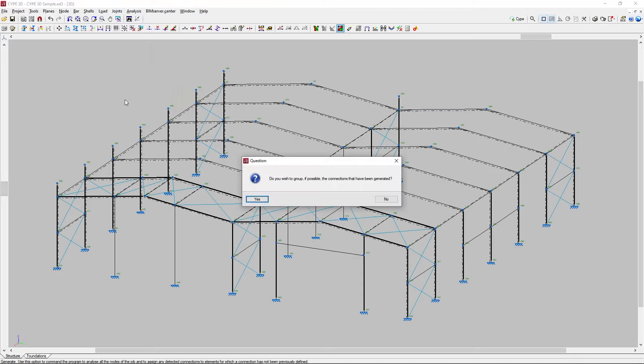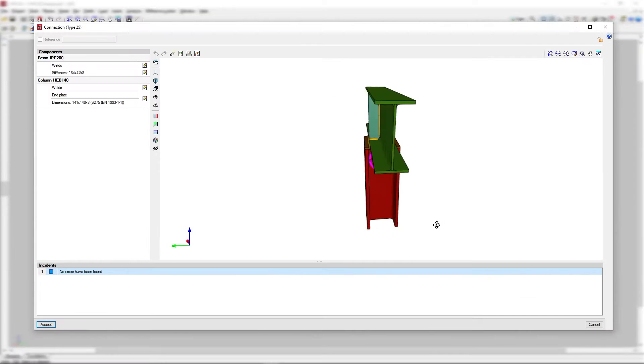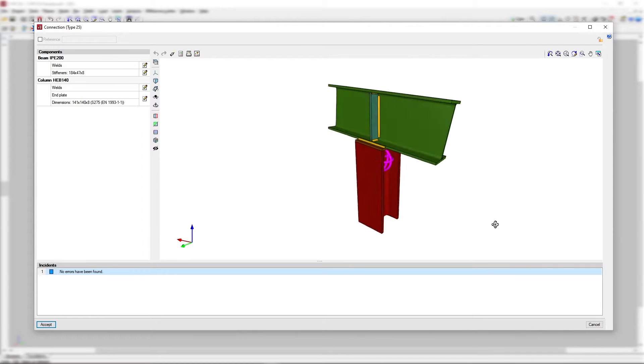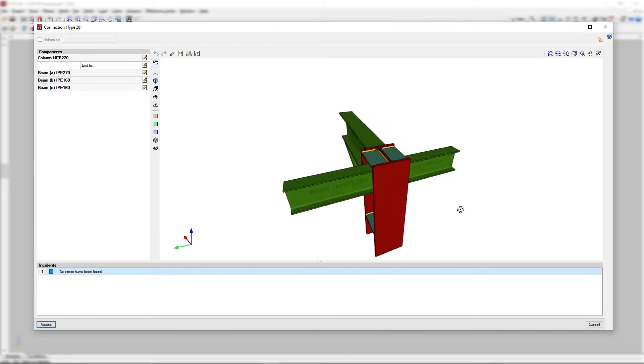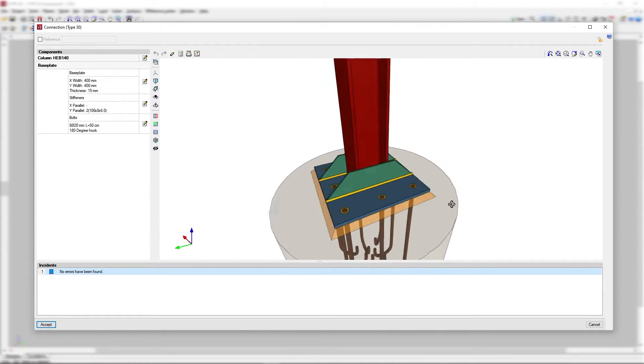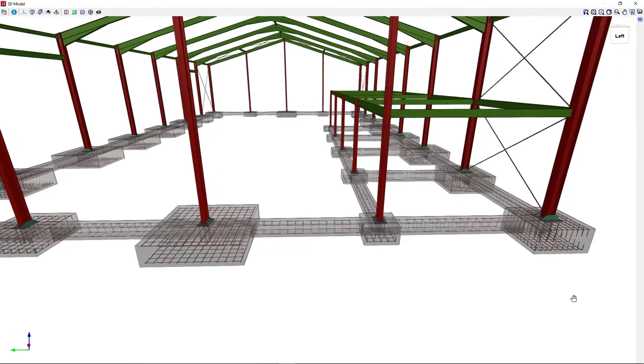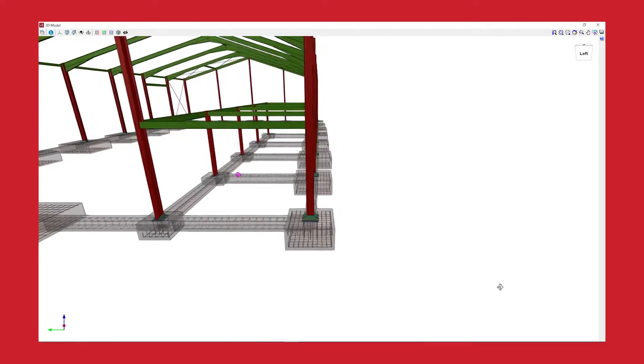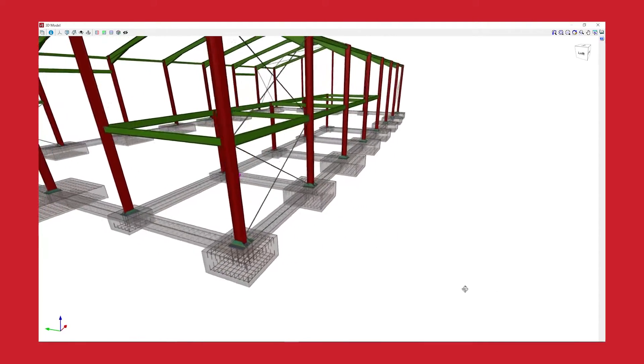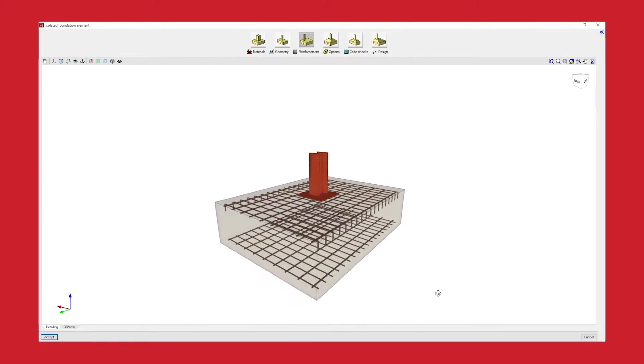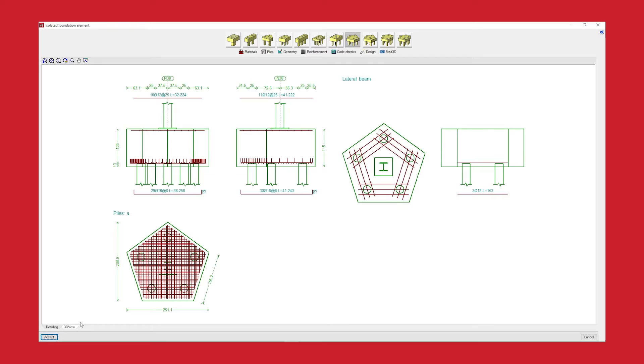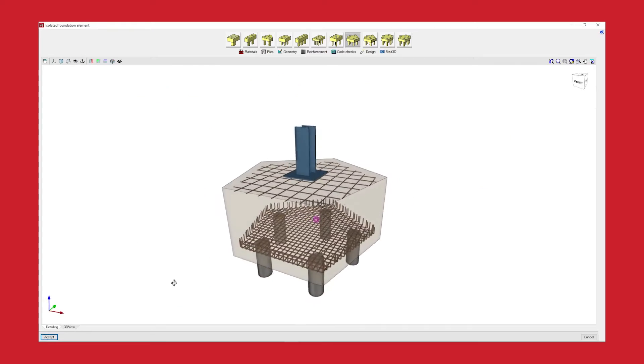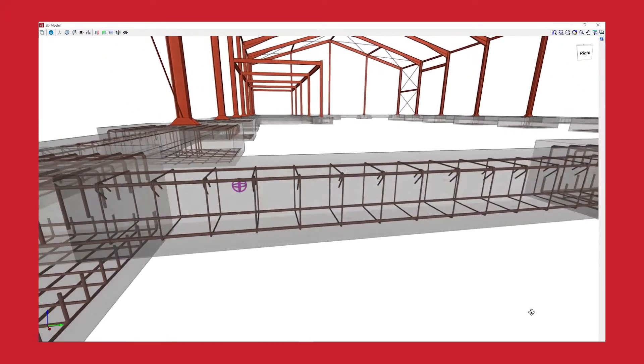We check and design welded and bolted connections of rolled and welded steel I sections and hollow sections. After the connections, we design the foundation, using base plates, footings, pile caps, tie beams and strap beams.